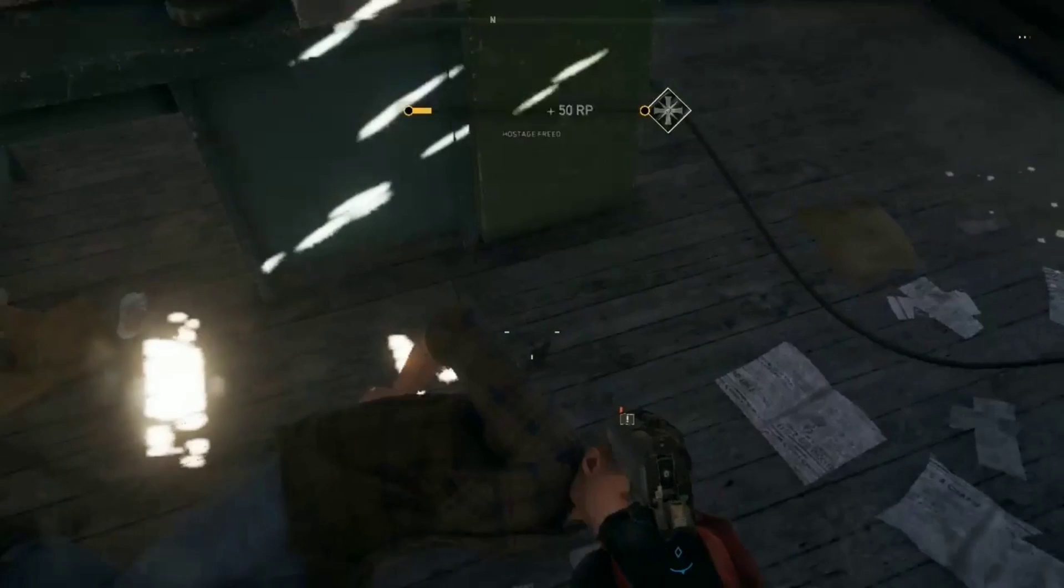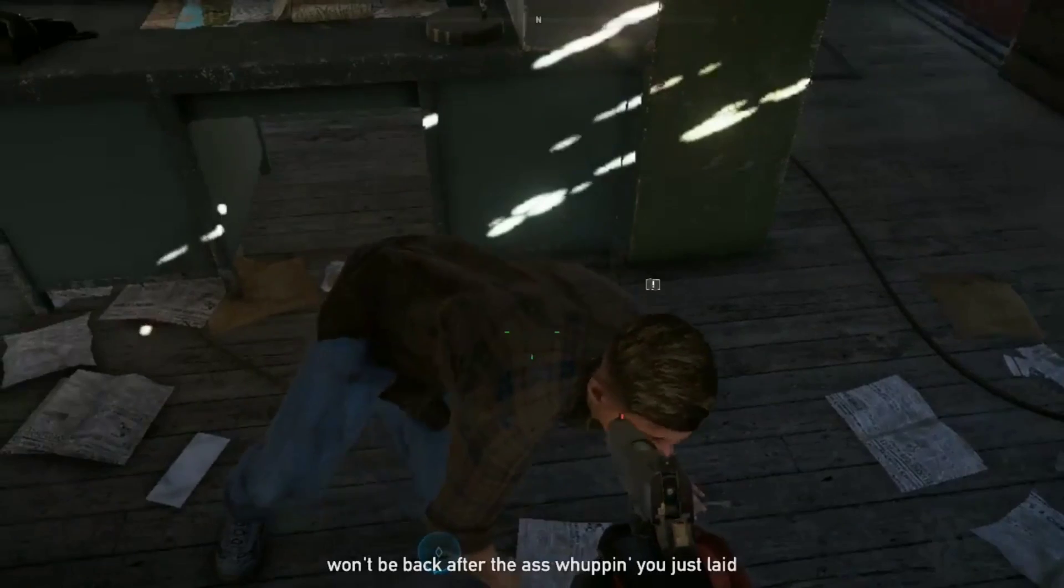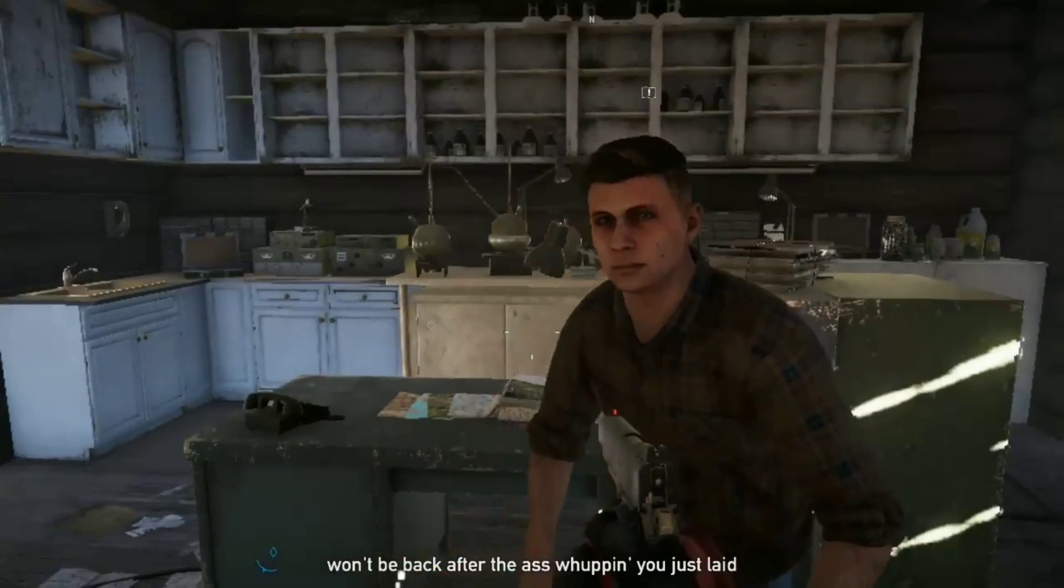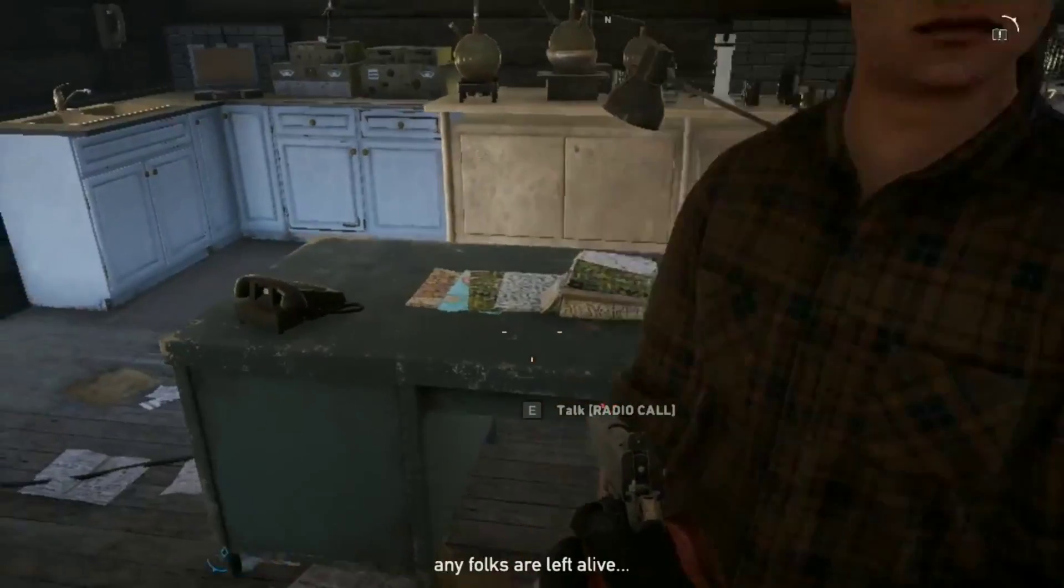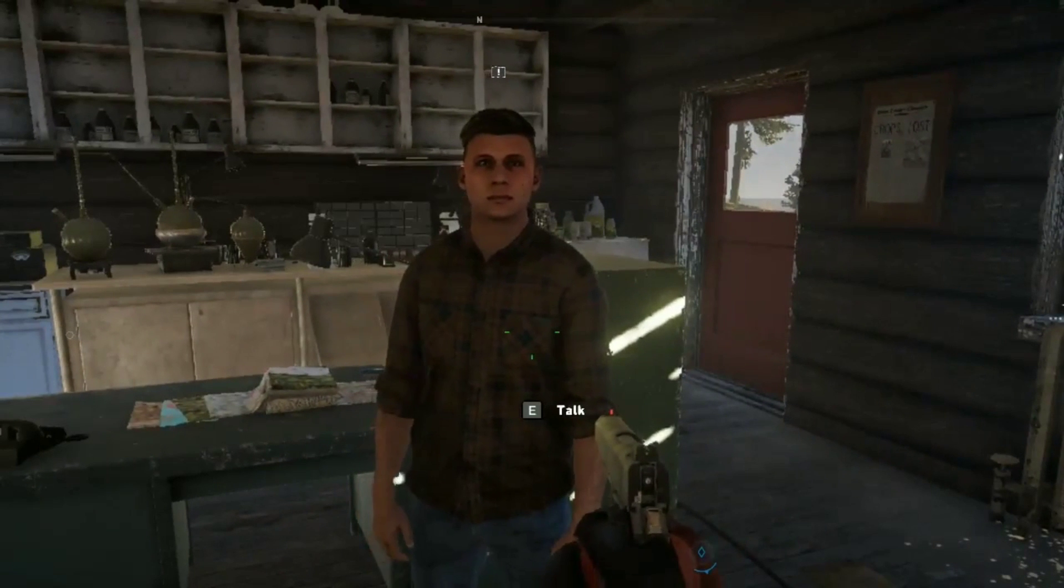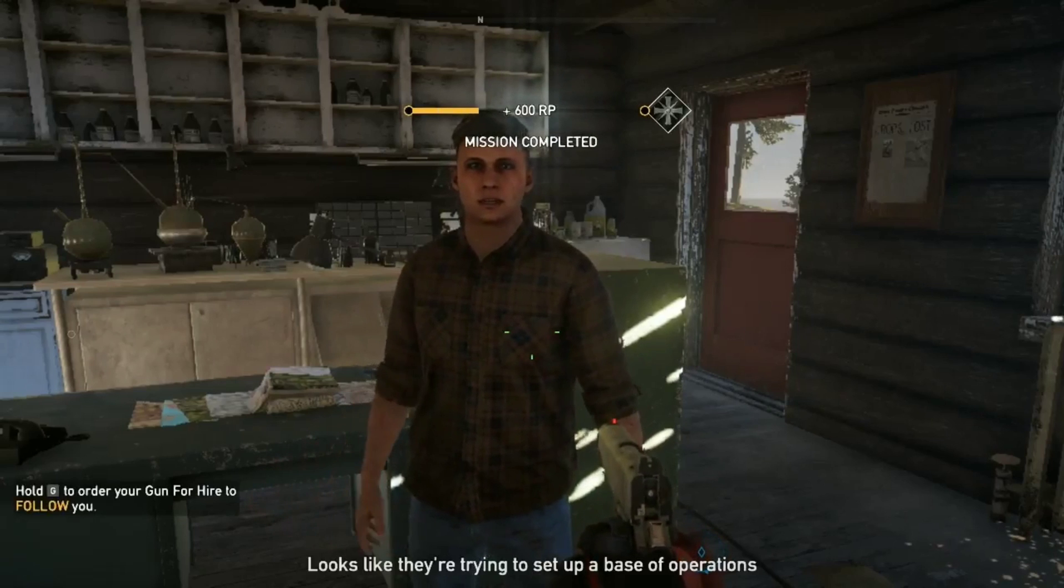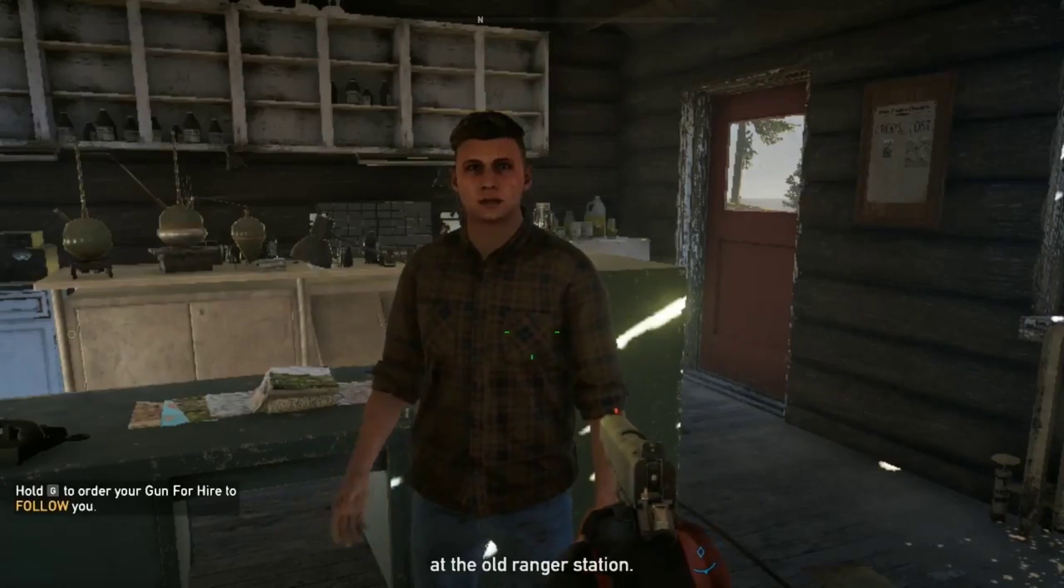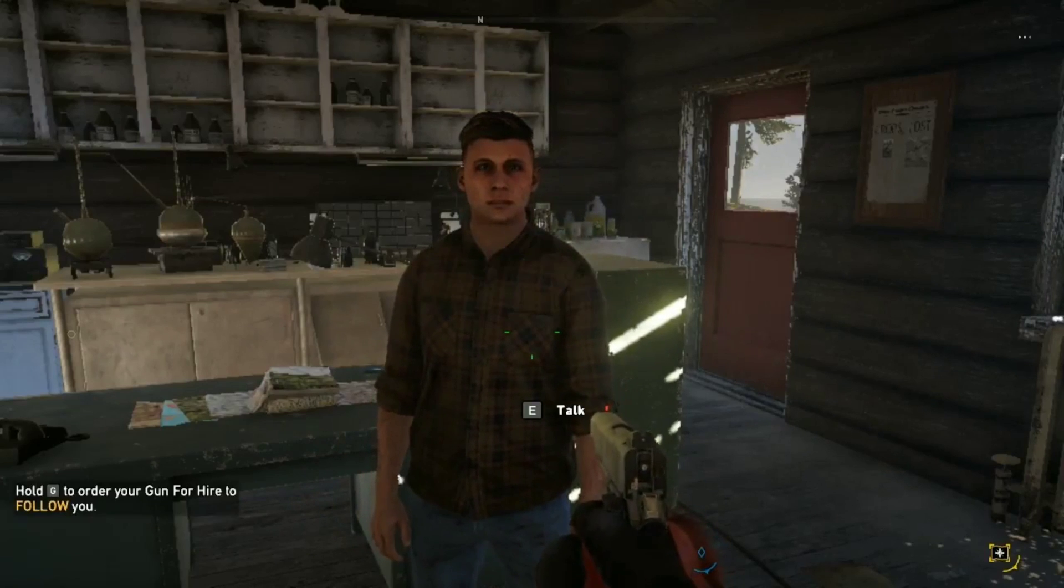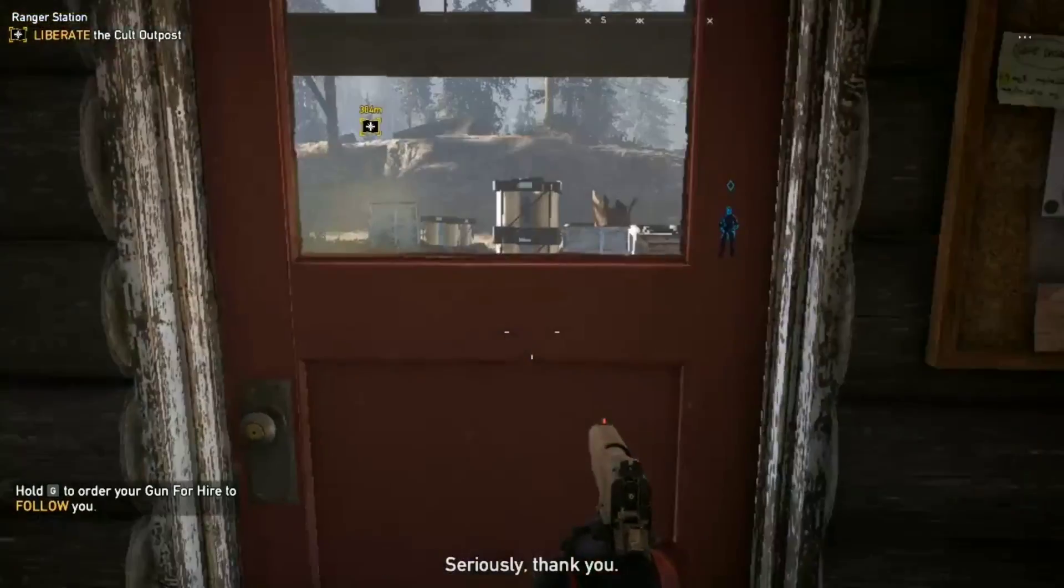Seriously. Good job clearing out the research station. Peggies won't be back after the ass whooping you just laid on them. Will you there? Check around and see if any folks are left alive. The cult's been creeping around the island for weeks. Looks like they're trying to set up a base of operations at the old ranger station. Seriously. Thank you.